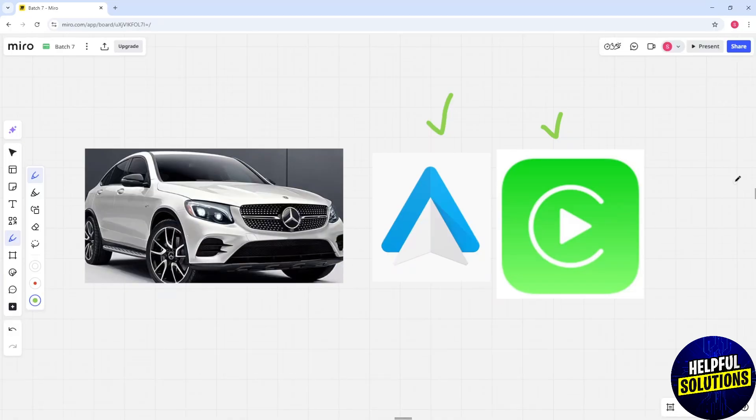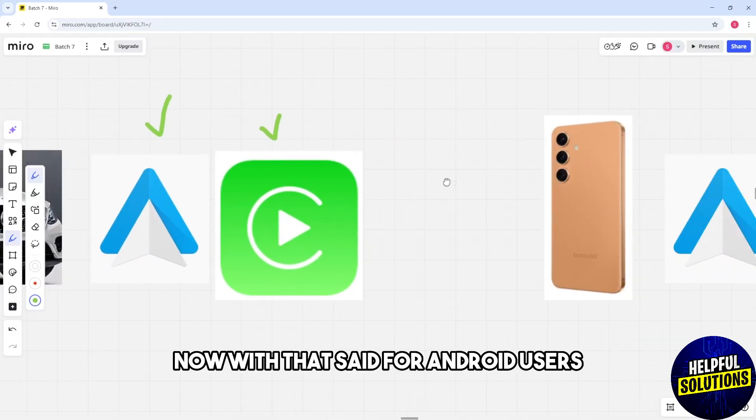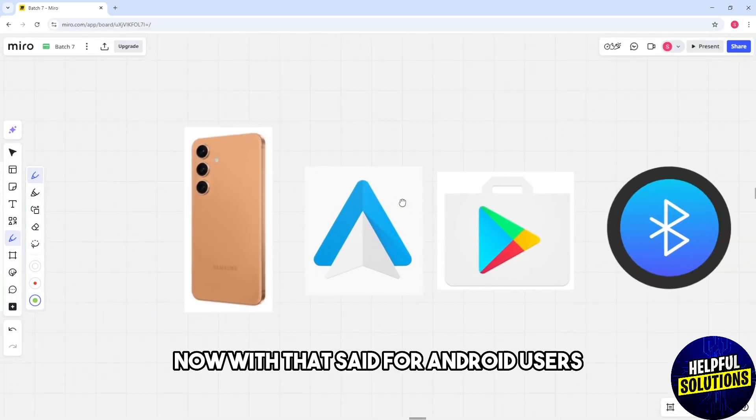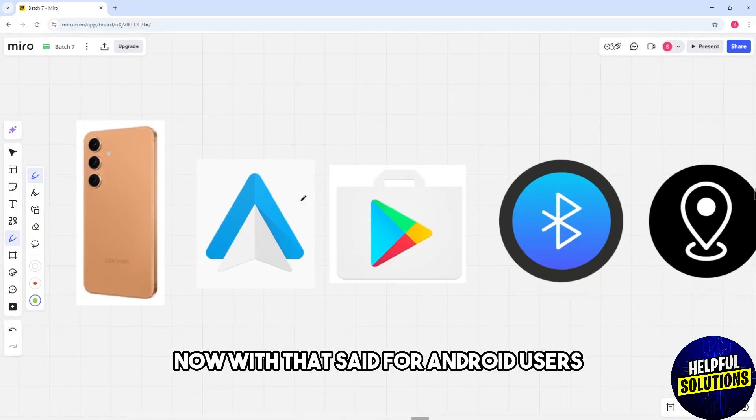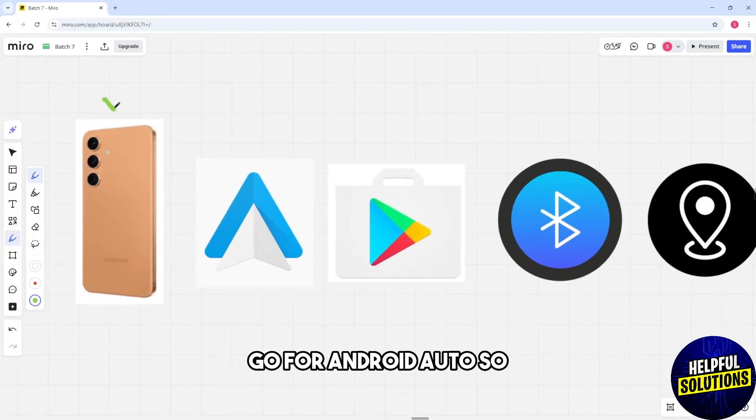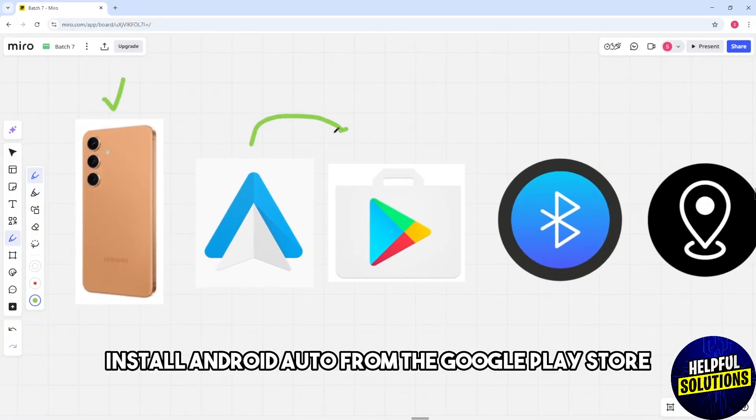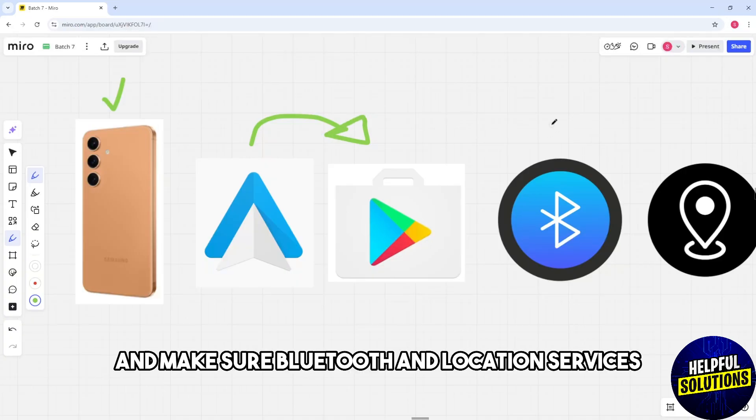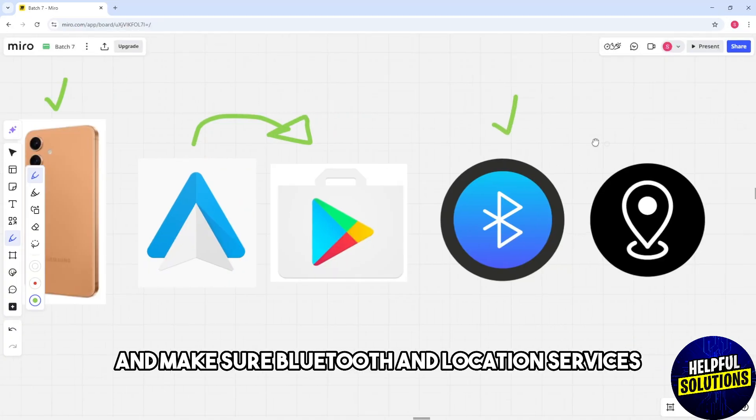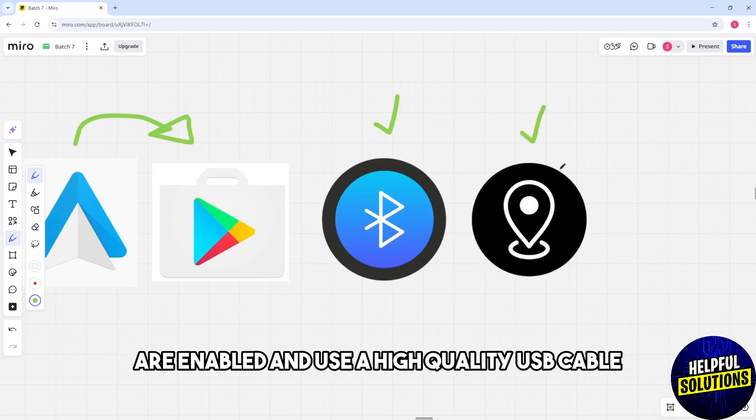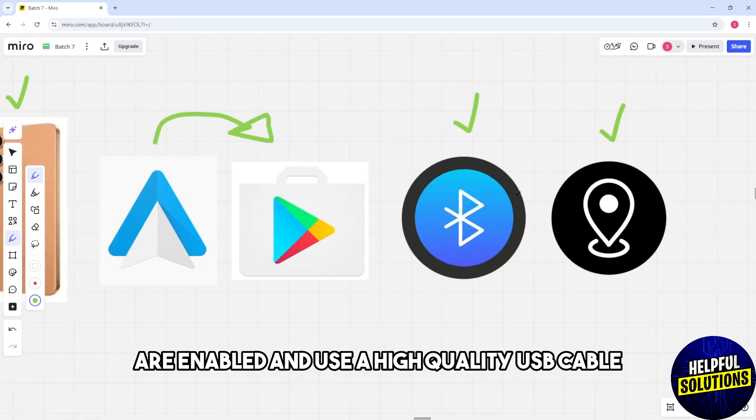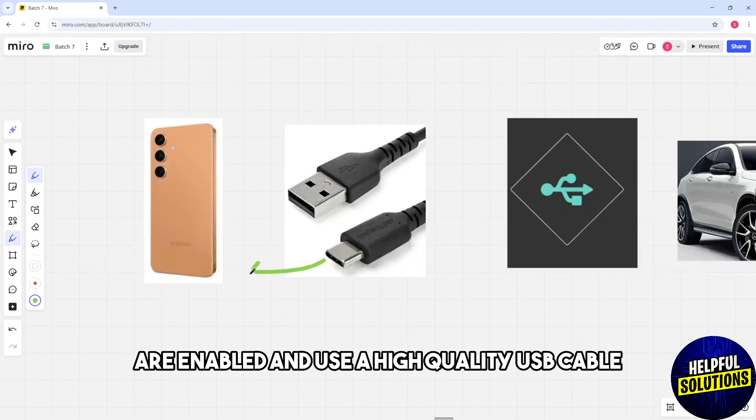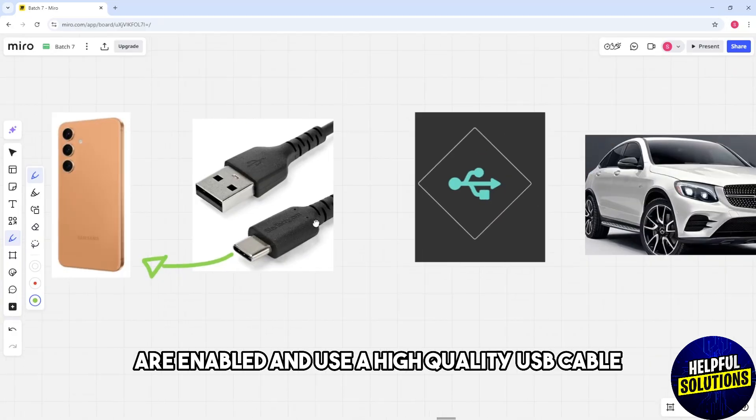For Android users, install Android Auto from the Google Play Store if not already installed. Make sure Bluetooth and location services are enabled, and use a high-quality USB cable.